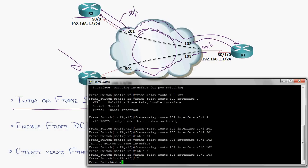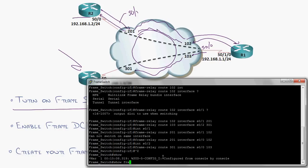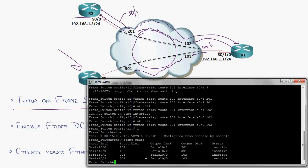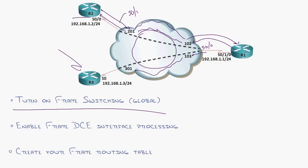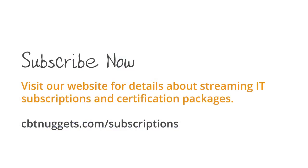Now, I can go back and do a show frame route and see all of those mappings. So I can see from the service provider perspective, when I'm seeing these coming in, I'm sending them out this interface on this output DLCI. I hope this has been informative for you, that you've enjoyed your hot dog, and I'd like to thank you for viewing.